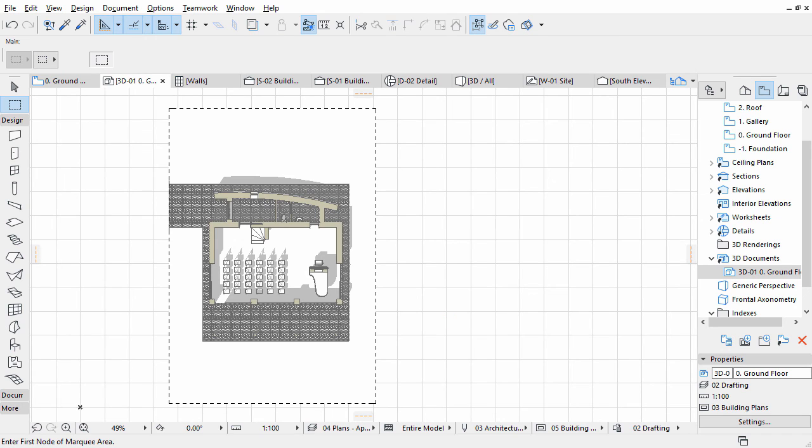Now we have a very distinctive looking and informative 3D document that is already part of our documentation.